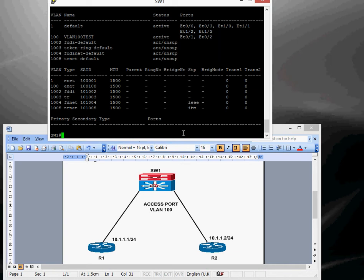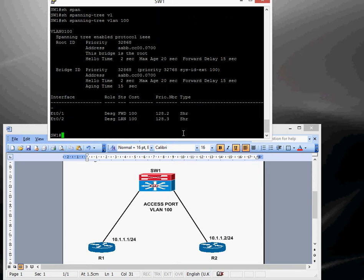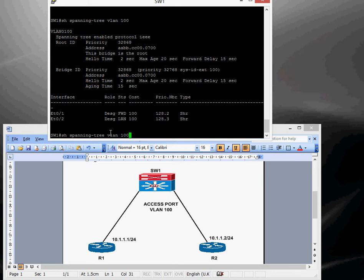So show spanning tree VLAN 100, so it's starting to do a spanning tree process and Ethernet 01 is forwarding already, Ethernet 02 is still learning, so once they're both forwarding, it takes a few minutes, yep, there we go, and that's ready to go now, so we're ready to configure the routers.